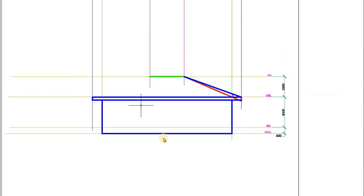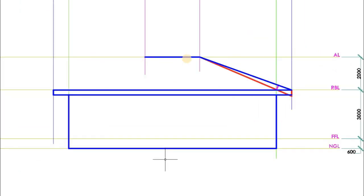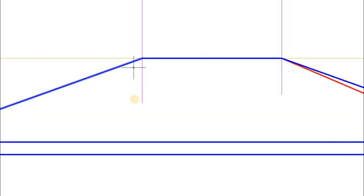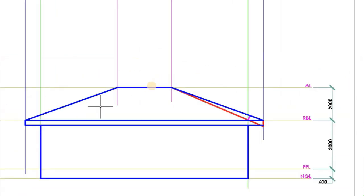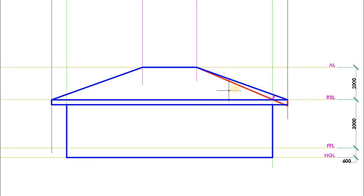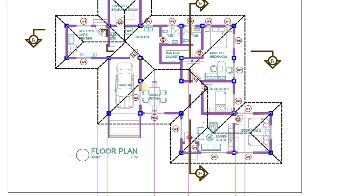After drawing the fascia board, we complete the outline of the roof. First, we draw the ridgeline, and then from that point of intersection we draw another line to connect the remaining point. This is now the complete outline of the roof for the major part of the house.